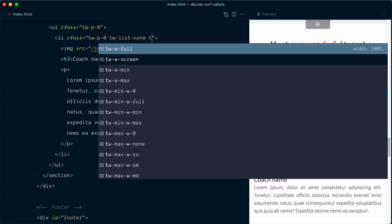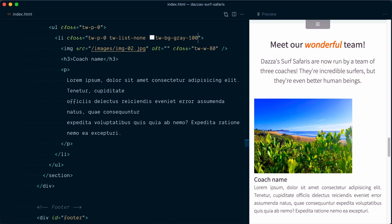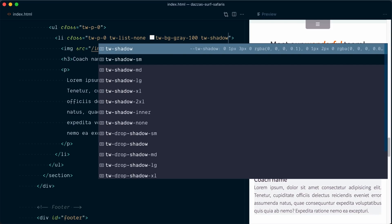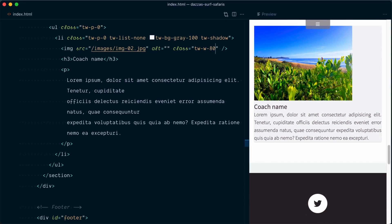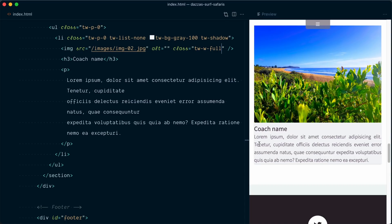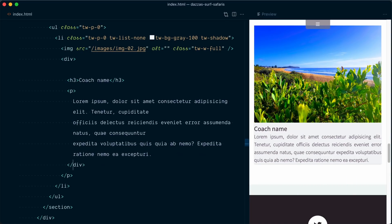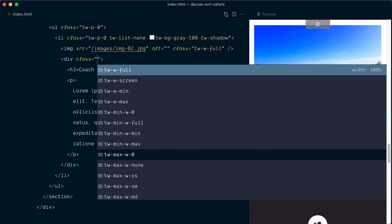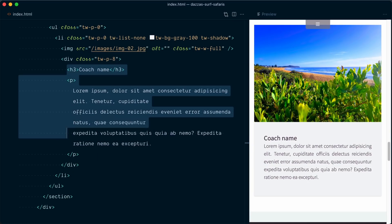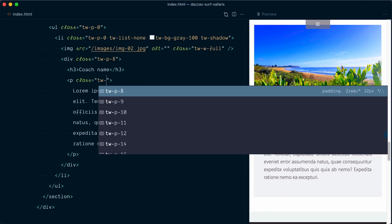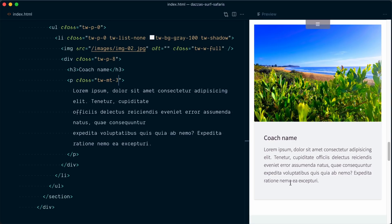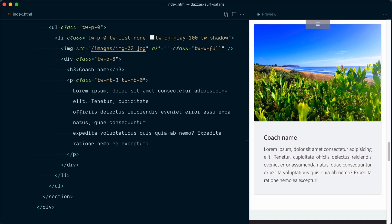Let's also give our list item a subtle background color with `tw-bg-gray-100`, and a shadow with `tw-shadow`. I'll replace our `w-80` on the image with `w-full` so it uses the full width. And I want to bring some internal padding to the name and description, so I'll wrap both the heading tag and the paragraph in a div with `tw-p-8`. We're not going to change font sizes or typography too much so it fits with the rest of the site, but I still want to handle some spacing on the paragraph tag — so `tw-mt-3` and `tw-mb-0` to remove the bottom margin.